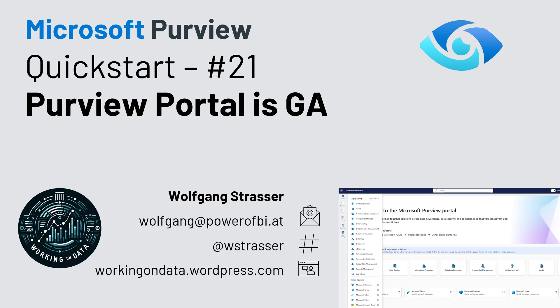Hi and welcome to another edition of the Microsoft Purview Quickstart series. A long time since the last video and many things happened in the Purview area. Today I would like to show you one of the major things.